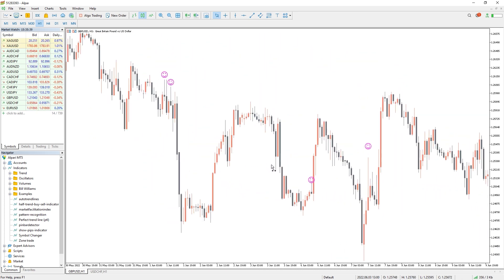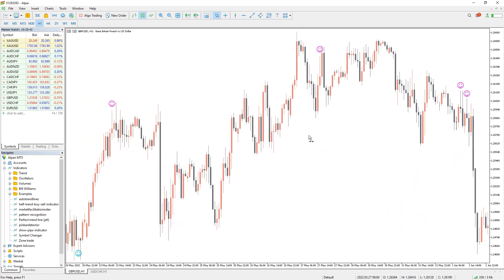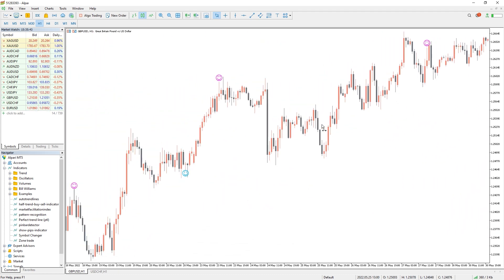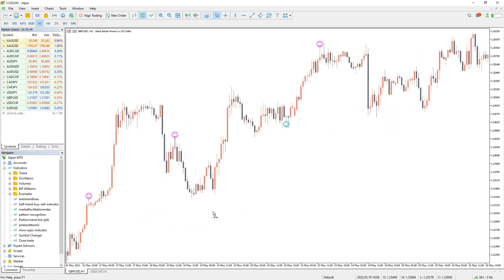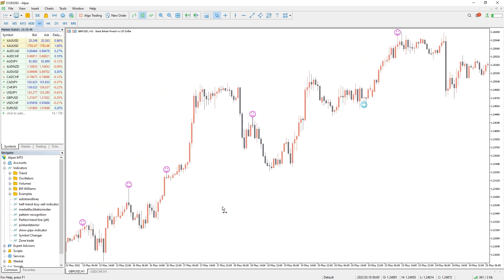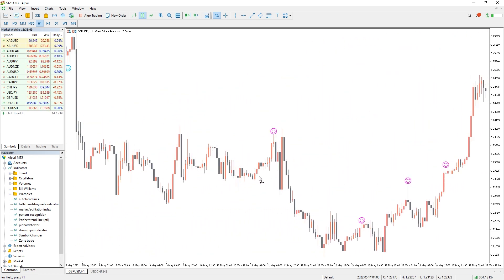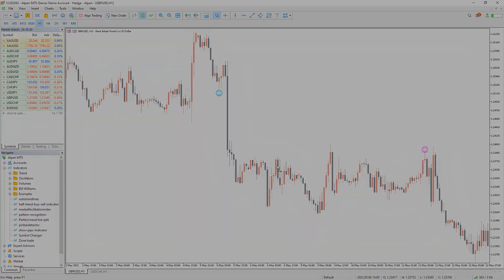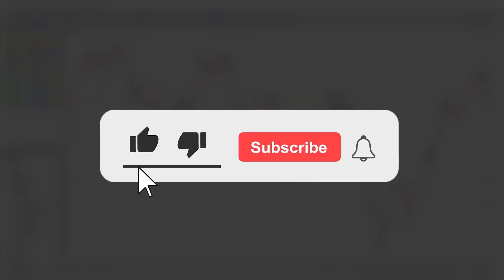Candlestick pattern traders use the Pin Bar Detector to locate the pin bar and trade them successfully. Obviously, the pin bar and doji can provide you with high quality reversal signals and can be highly beneficial and profitable. Moreover, you can download this indicator by the link in the description below. Bye bye.